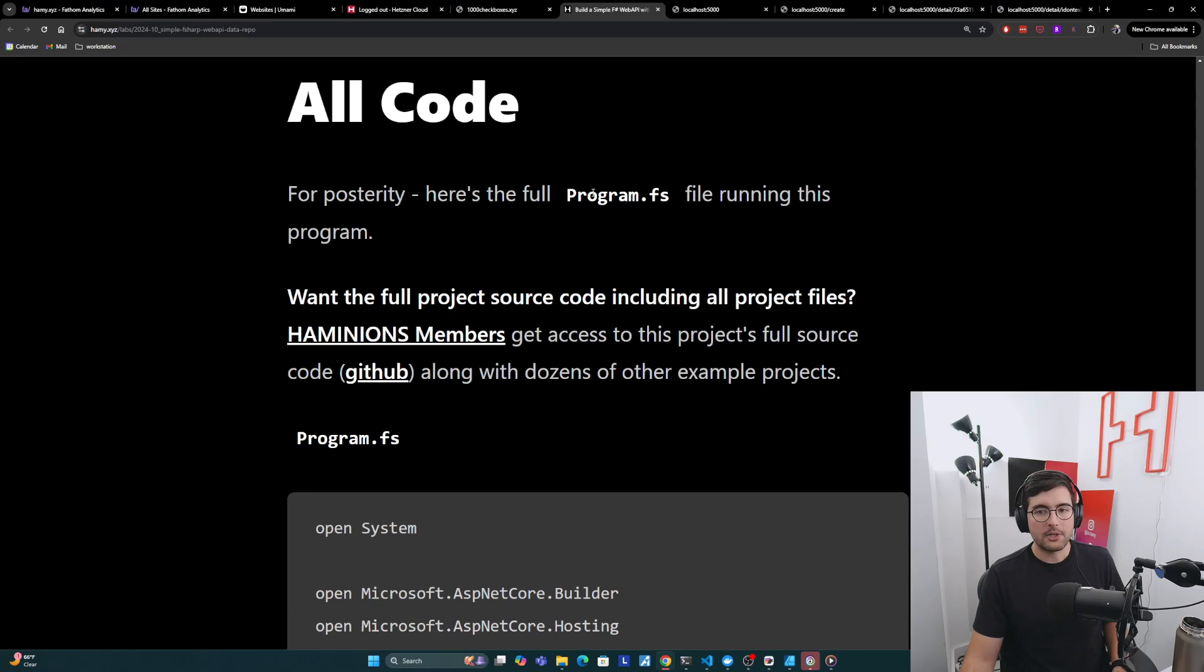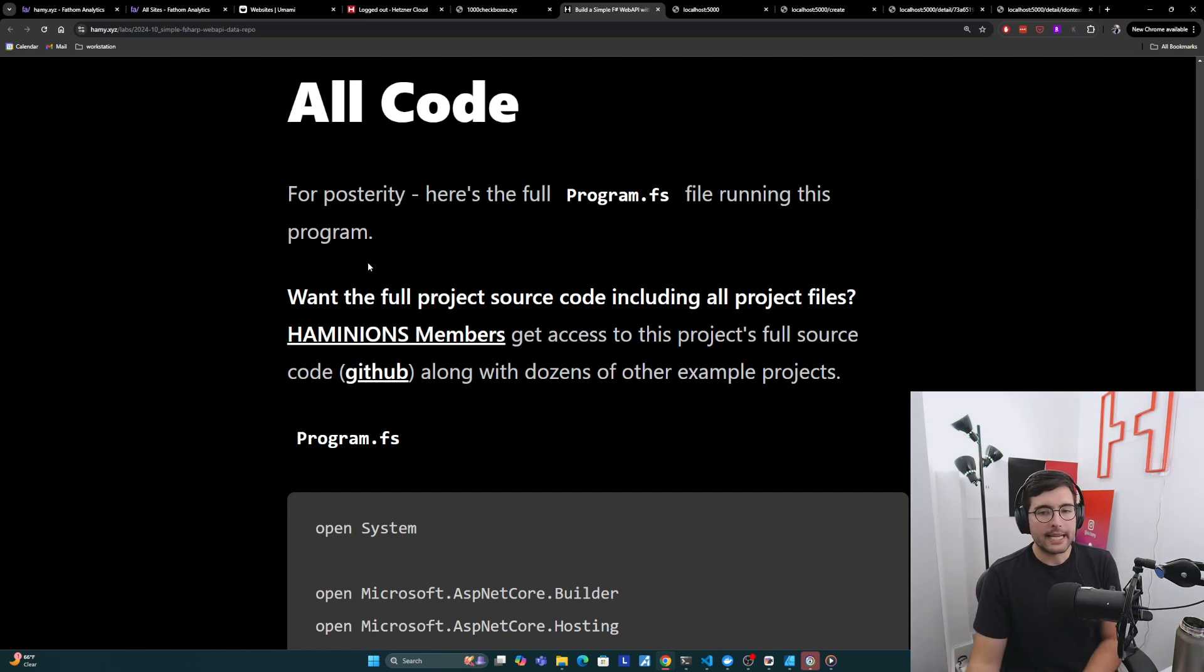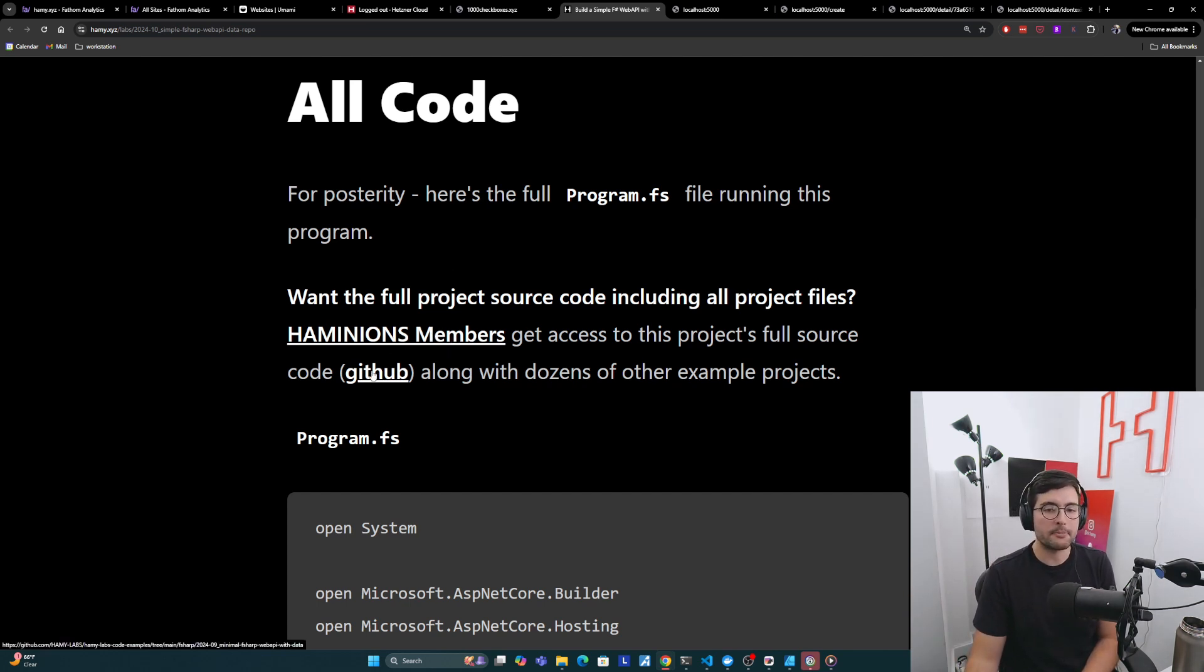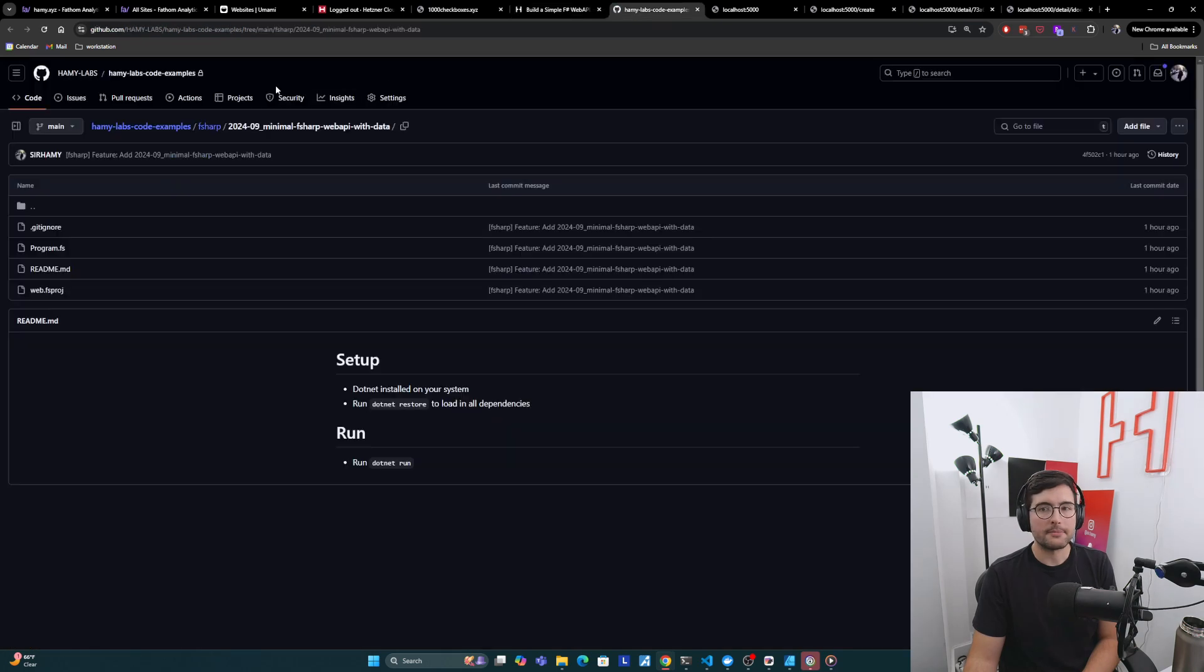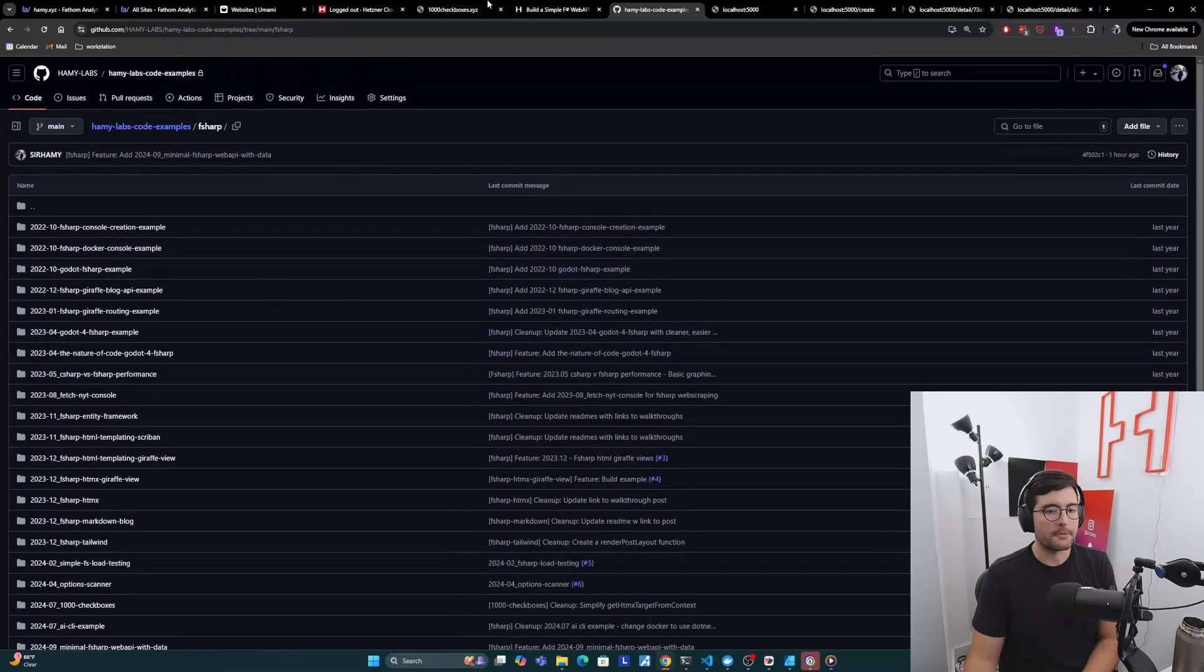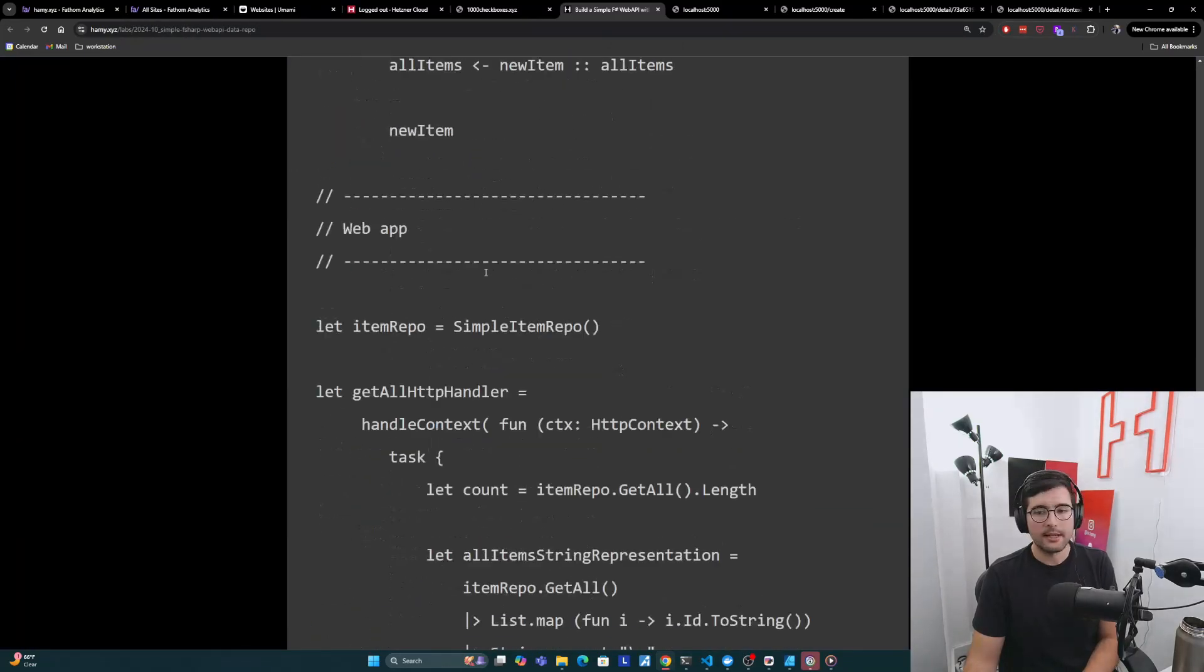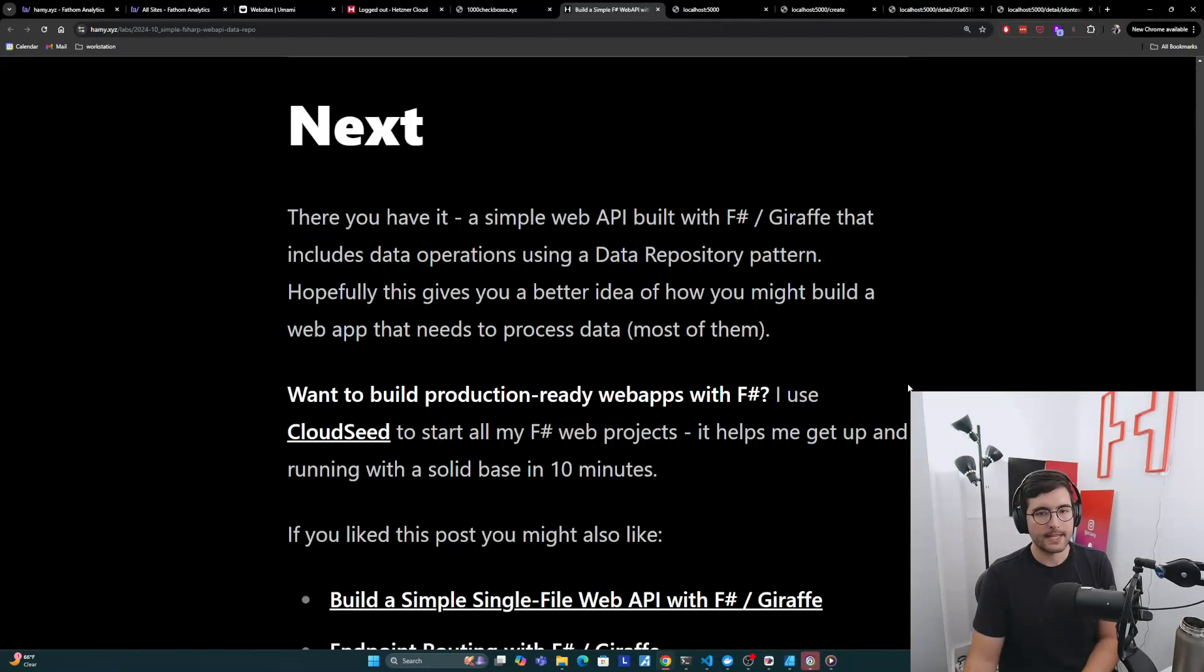Now for posterity, we have the full program.fs file here. So you can look at the blog post, copy, paste it, use it in your own app, whatever you want. And if you want the full project source code, including all project files, so you can just grab it, put it on your machine and run it, that is available to Hemonions members here. And it's in my Hamilabs code examples repo here. And of course you get dozens of other F# examples as well. So here's the full source code if you want to grab it yourself or take a deeper look at it.